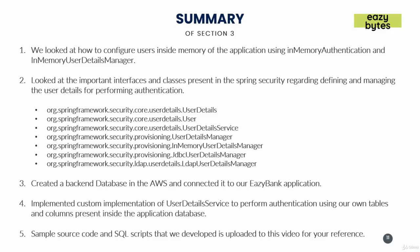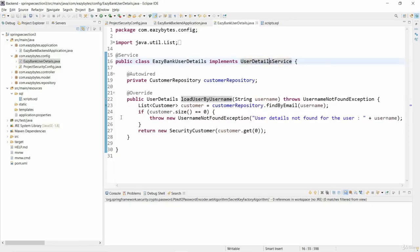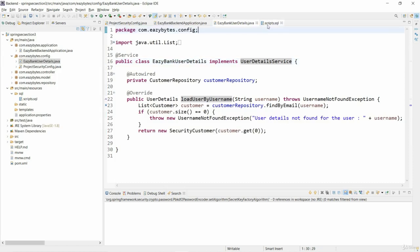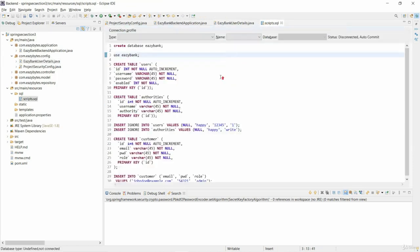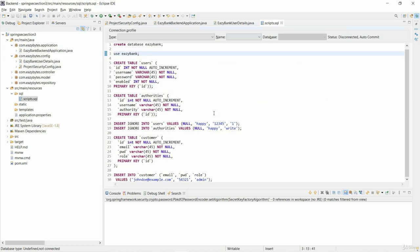For your reference, I am uploading the code developed in this section to this video, where you can download it as a Maven project, import it into your workspace, and use it as a reference. I am also providing the scripts that I have been executing on the database side, covering creating a database, creating tables, and inserting records into the database.